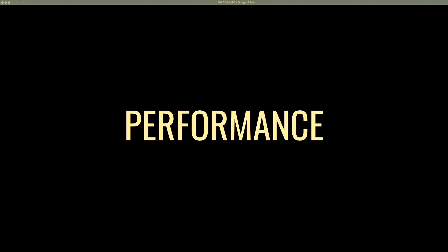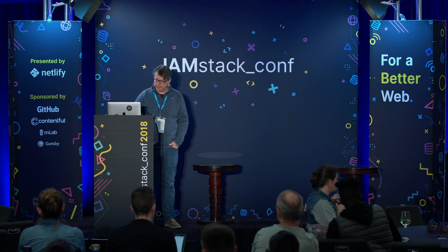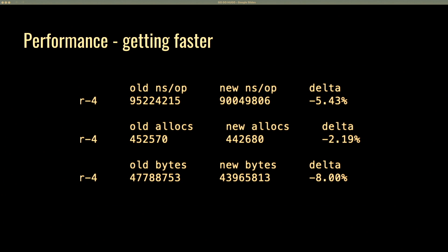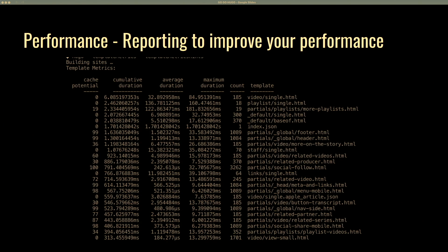The first thing that people who like Hugo talk about is performance — it's very fast. While other tools are just kind of thinking about what they want to do, Hugo is done. My sites range from 2,000 to 10,000 pages, and the average build time with a fair amount of logic is about three and a half seconds. A small site builds within a second, and it's getting faster all the time. Hugo also gives you template metrics to help identify bottlenecks and opportunities for caching templates to improve overall performance.